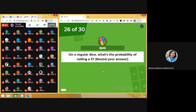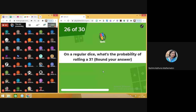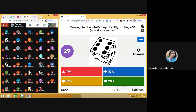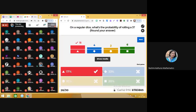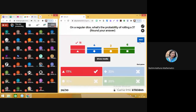Moving on to the next question. Question number 26: on a regular dice, what's the probability of rolling a 3? Note that you need to round your answer. The answer is 17%. Some of you are marking other answers — be careful. Here you need to calculate probability in percentage. Moving on to next.